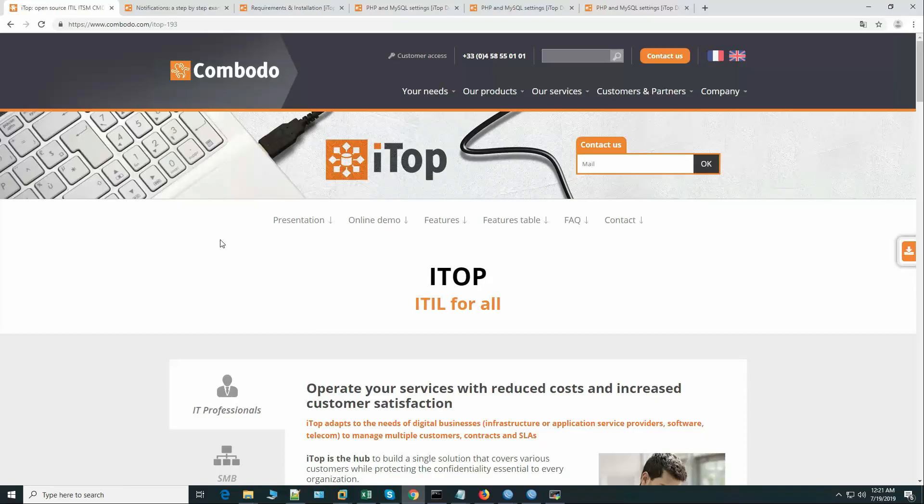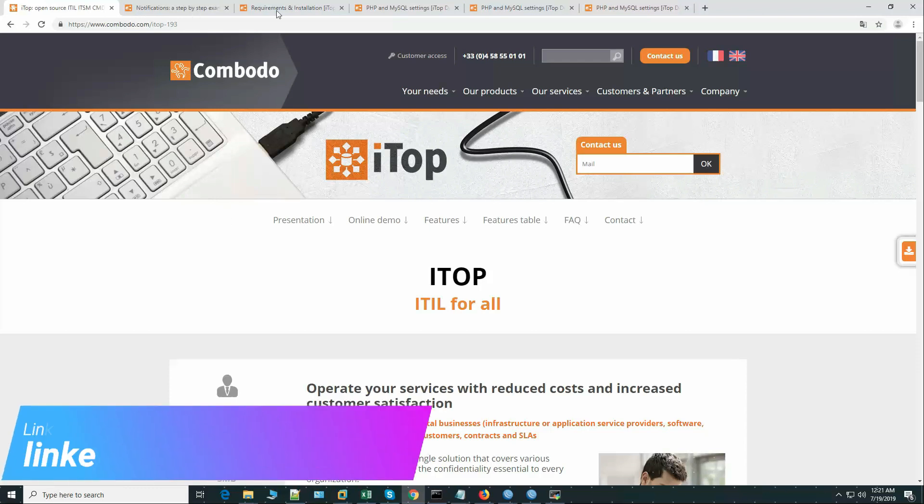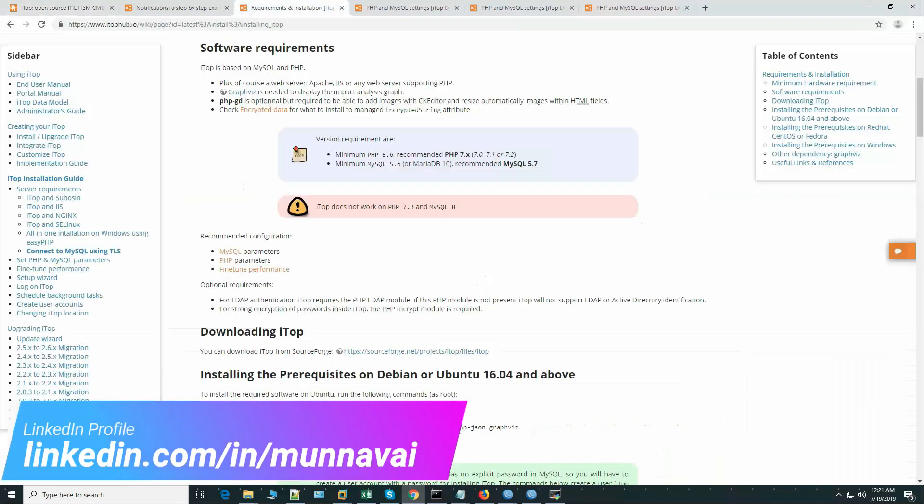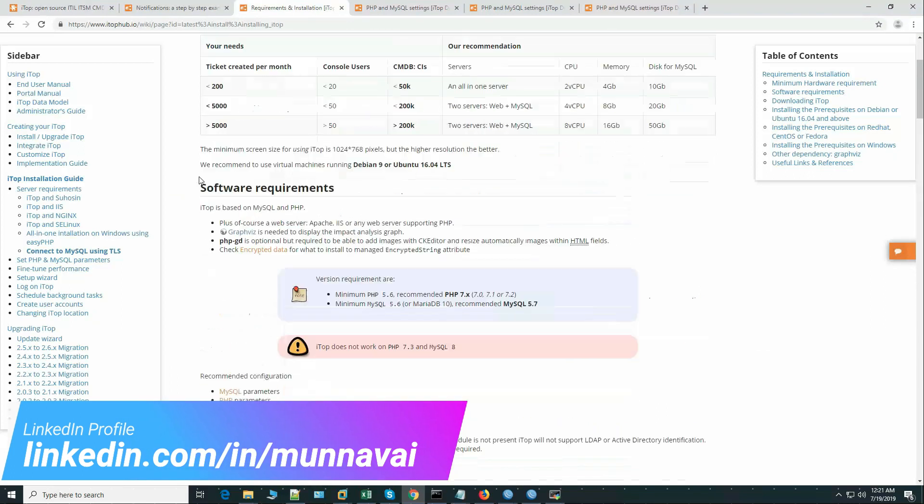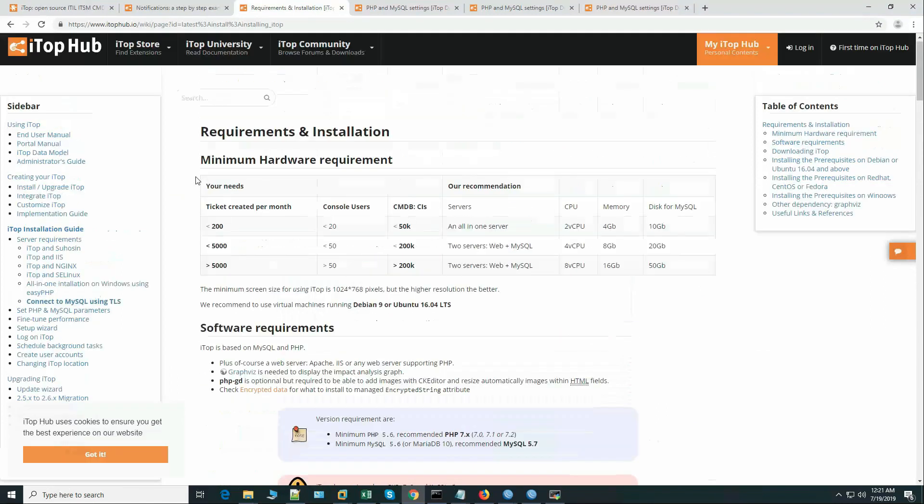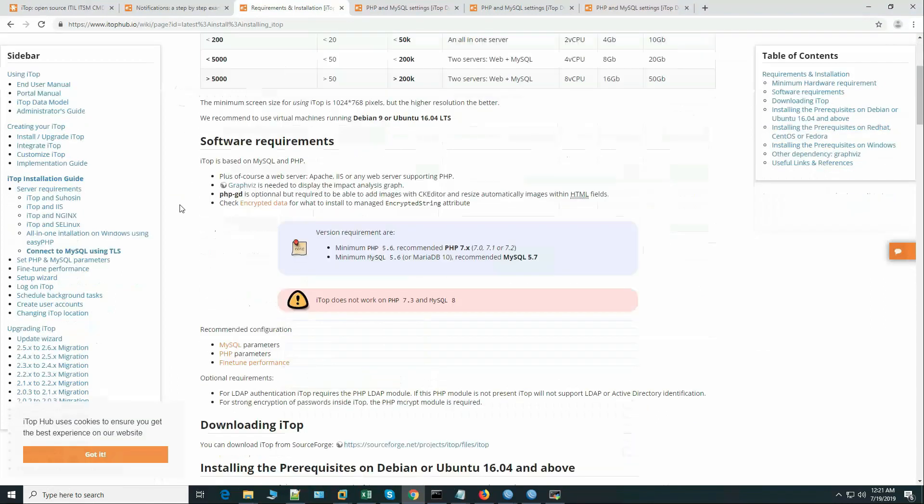So to install iTop properly we will follow the official guideline. If you see the official guideline here at the iTop hub, it has some software requirements.